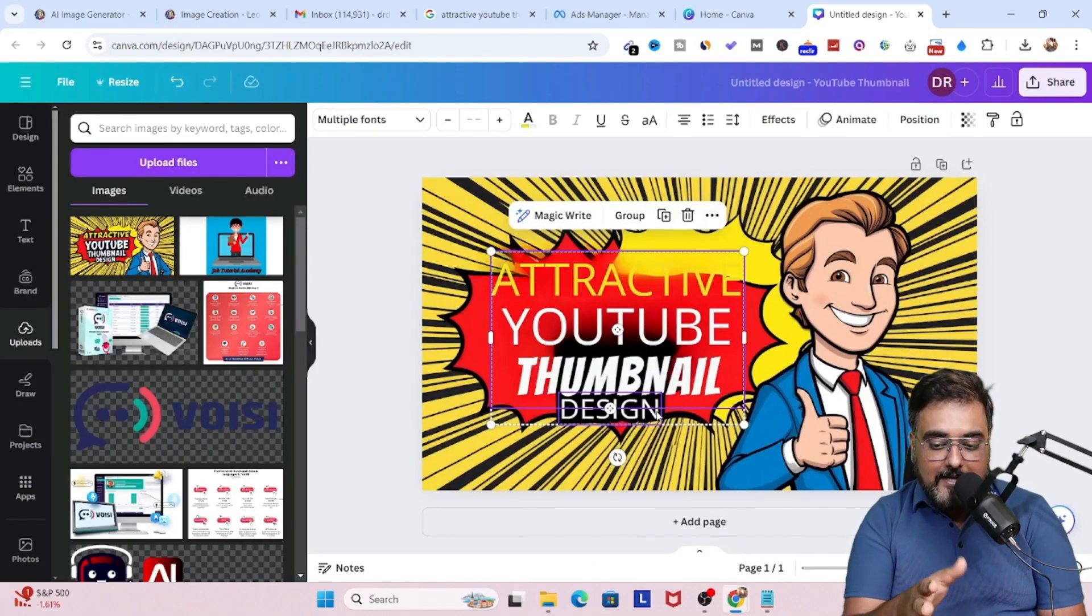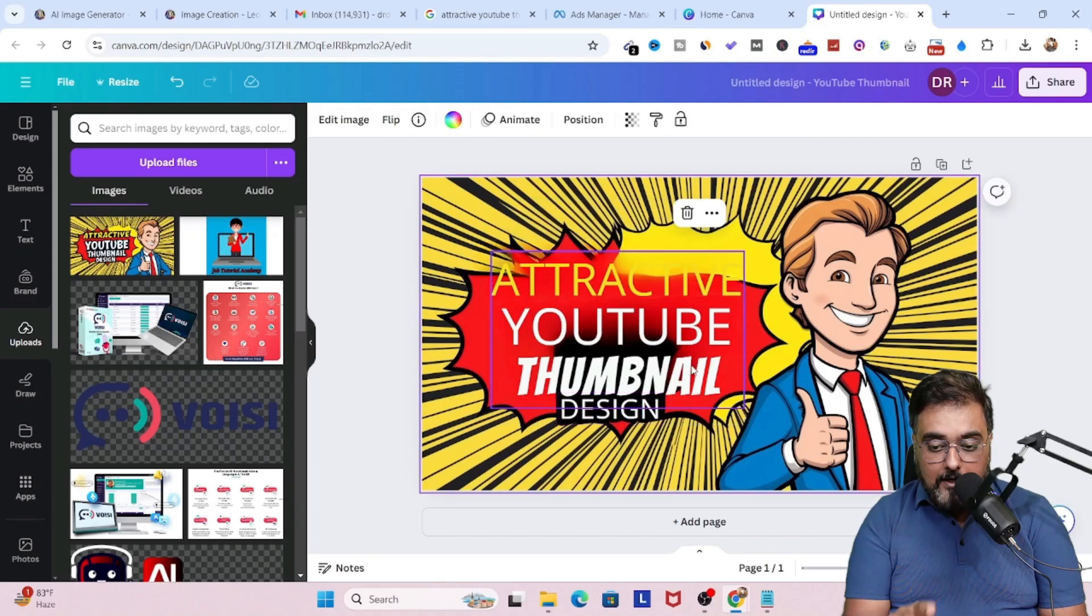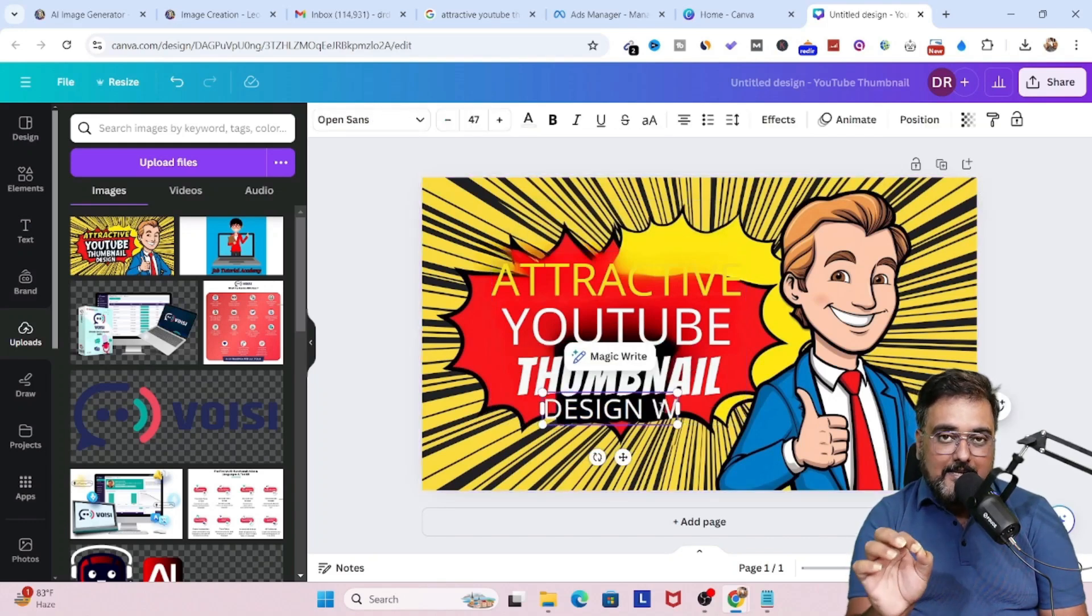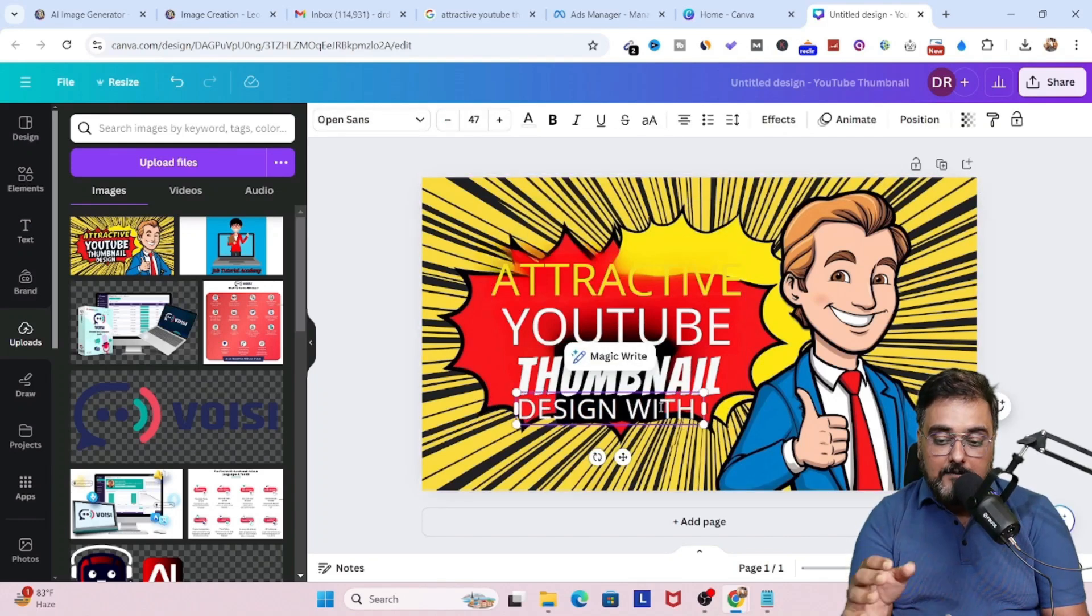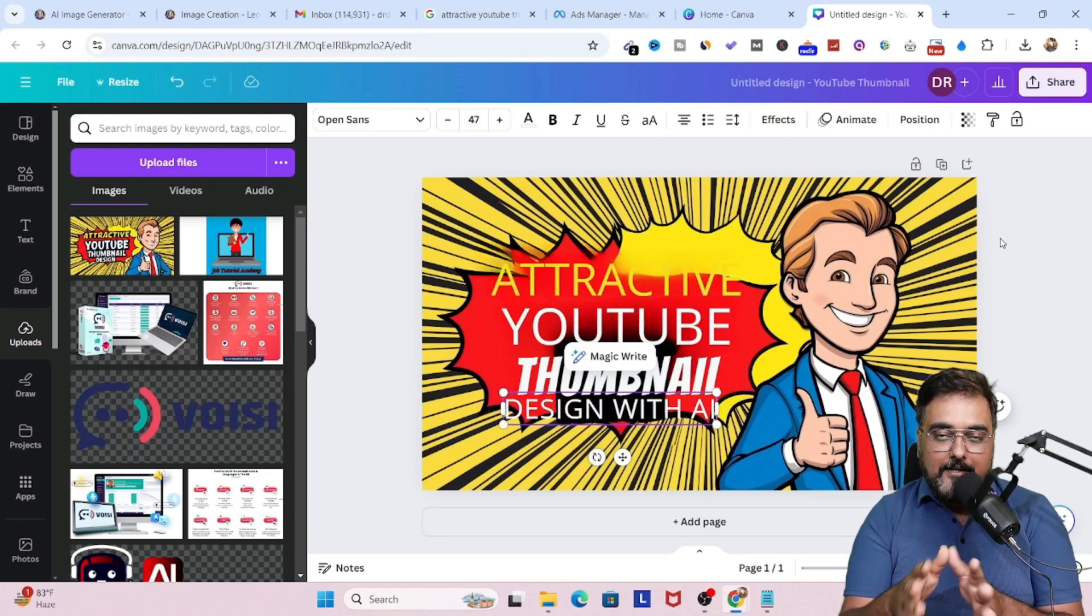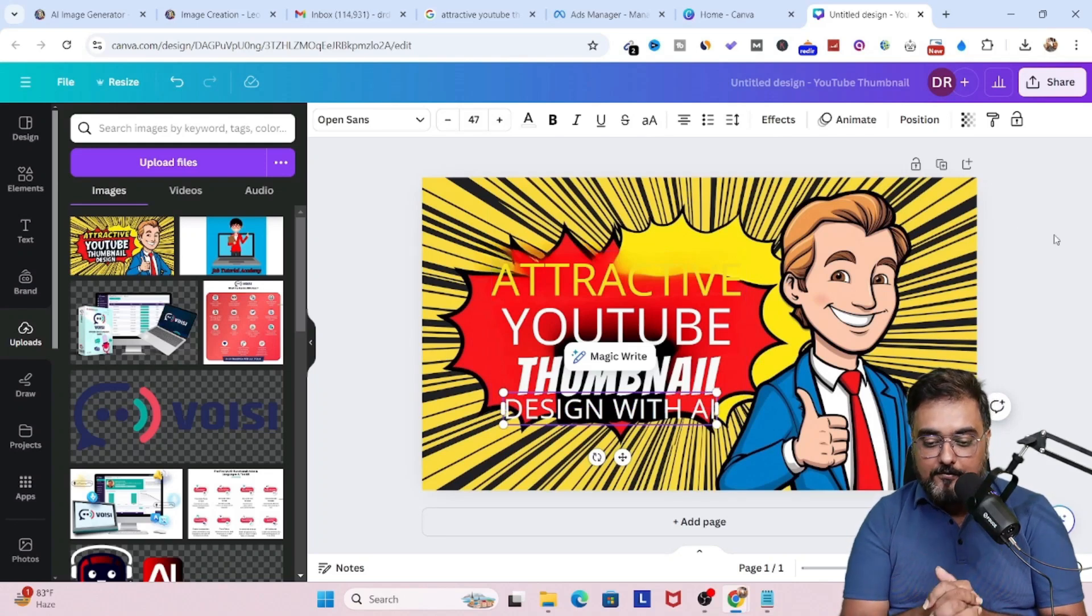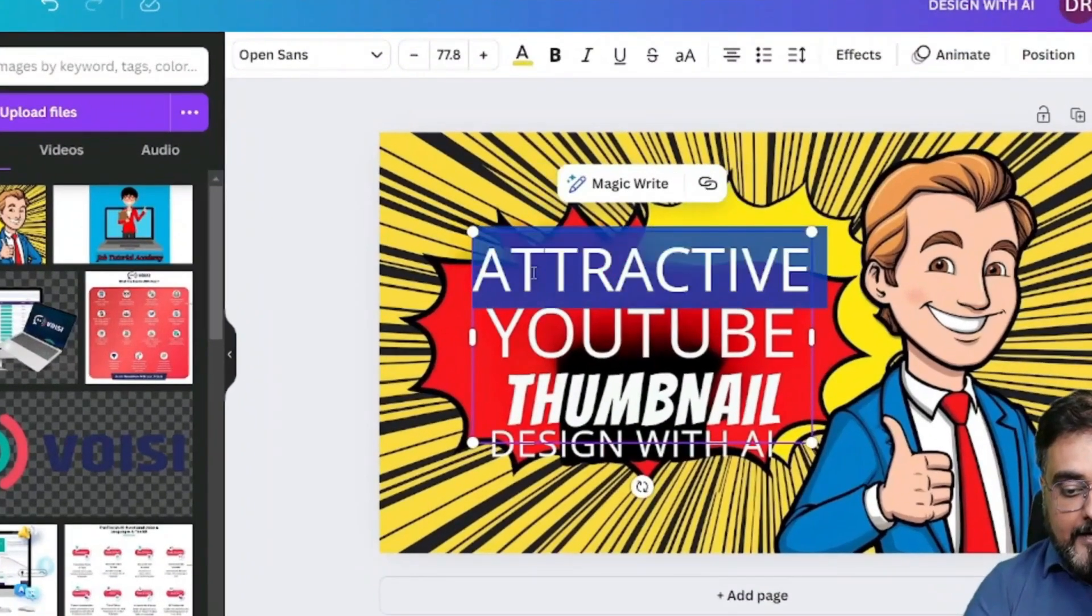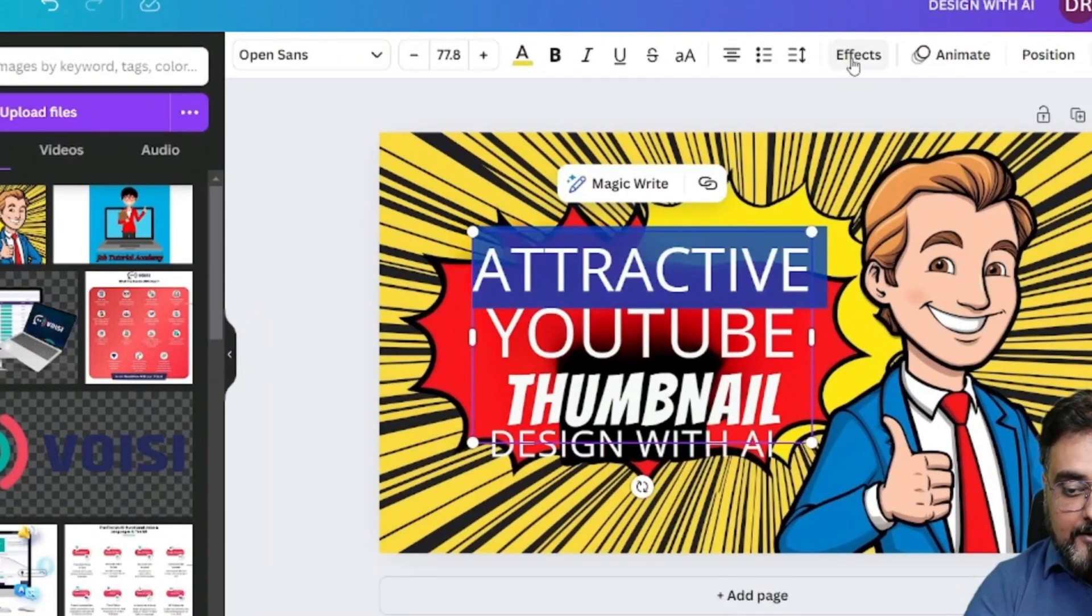As you can see, everything has been grabbed. But one thing I want to tell you is that you can see the background is a little overlapping. So we are going to change that. Don't worry. Now, that being said, you can go ahead and actually change anything. You can write anything over here.